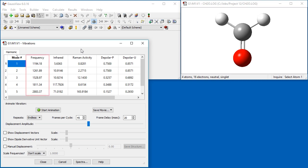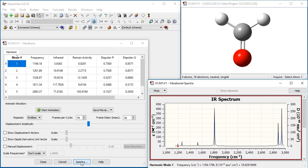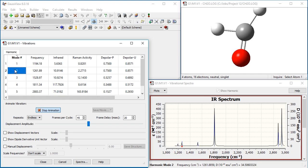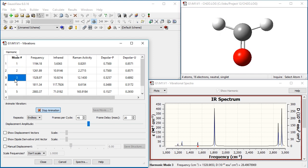This dialog reports the location and intensities of the predicted IR peaks, as well as any related quantities computed by the job. Clicking on the Spectra button will display a plot of the IR spectrum. The Start Animation button animates the selected vibrational mode in the view window.